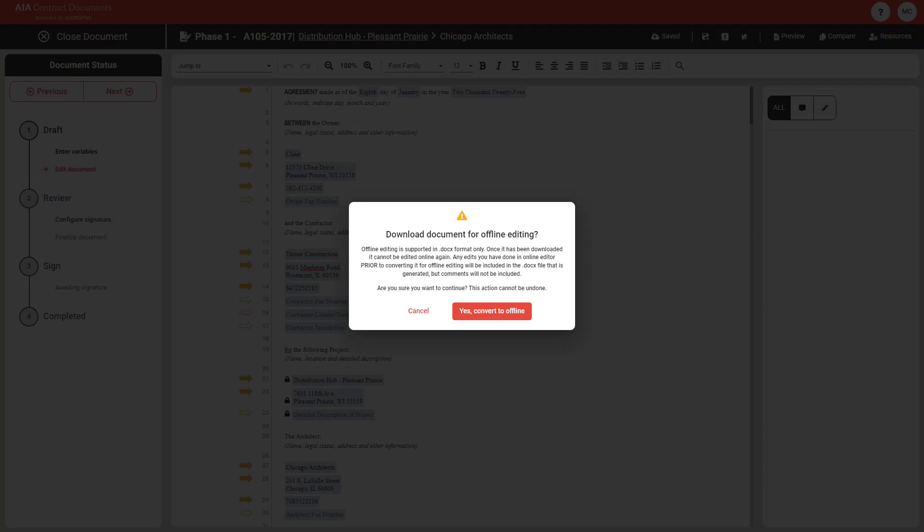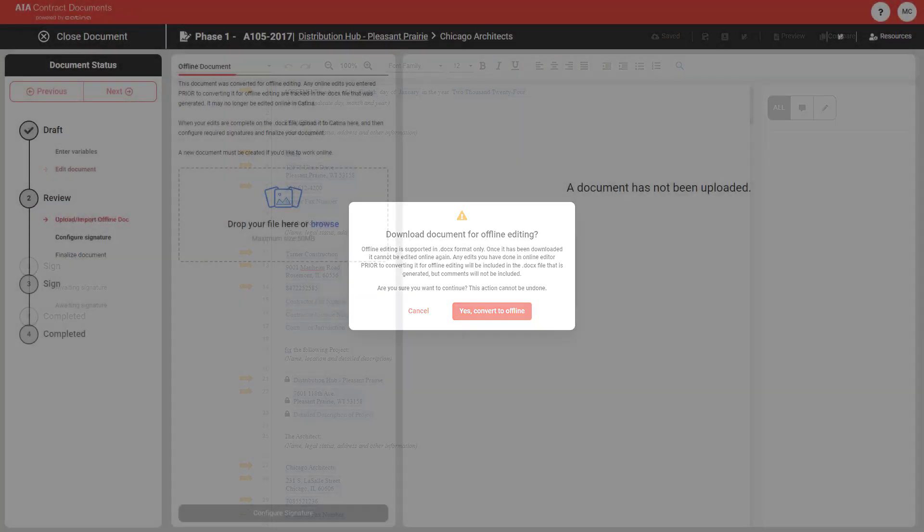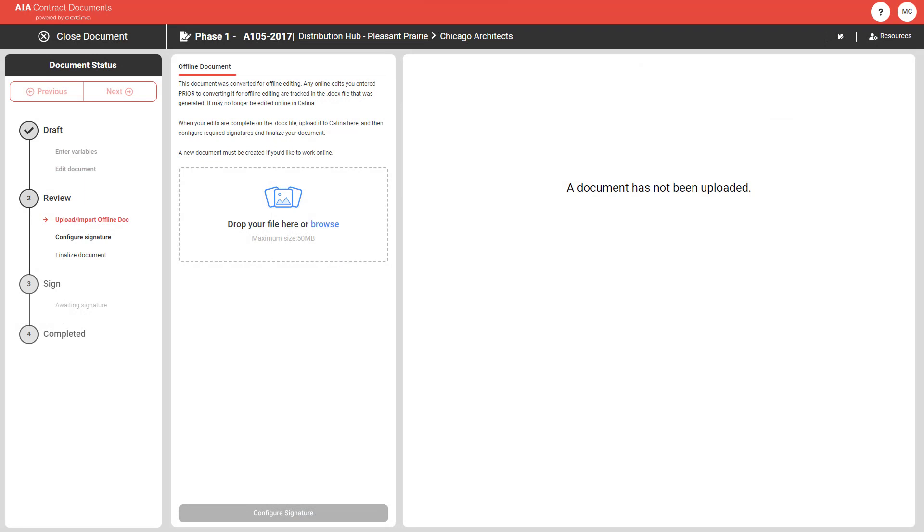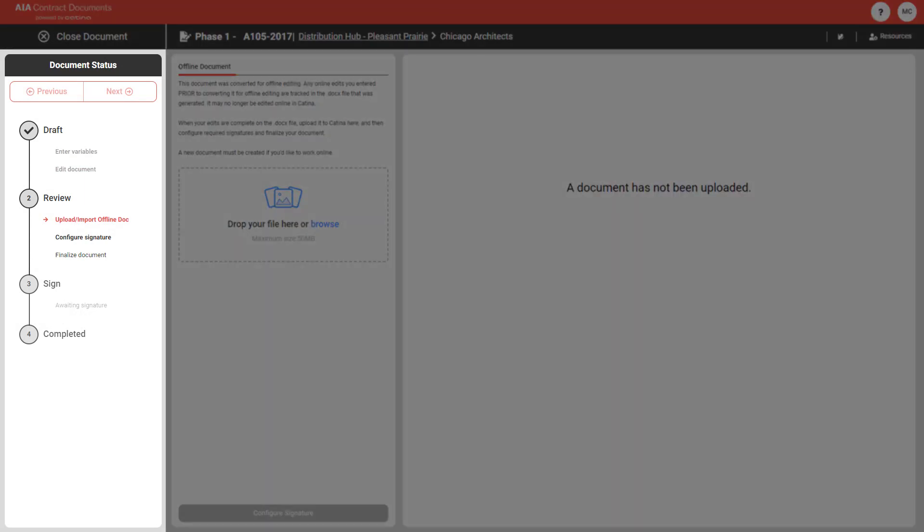Please note, when you choose offline editing, you cannot go back to the online editor. Once you accept the disclaimer, your document will download as a Microsoft Word file and you will be switched to the offline editing workflow.